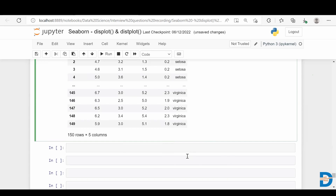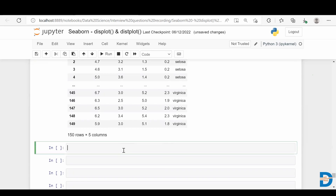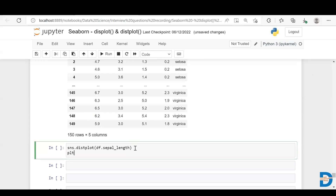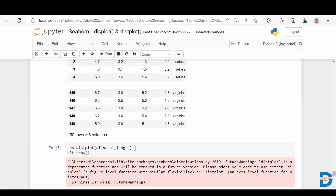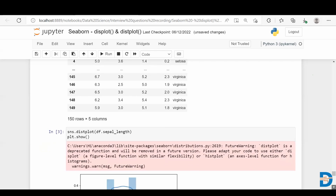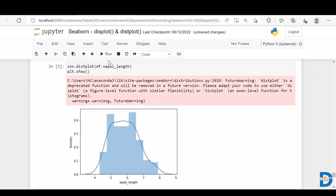Let me take a variable and plot both distplot and displot to see the difference. First, let me show distplot, which is found in the older version. Note that distplot is now deprecated from Seaborn. I'll take one variable — let's use sepal length — and see what kind of plot we get.